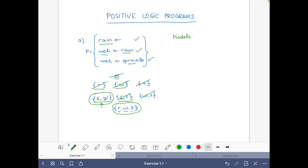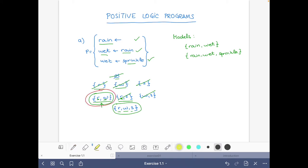We can write then that the models are {rain, wet} and {rain, wet, sprinkles}. Now what is the stable model? The stable model is the subset-minimal model, and here it is {rain, wet}, because this is a proper subset of the other model and there is no other model that is a proper subset of it. So the stable model is {rain, wet}.